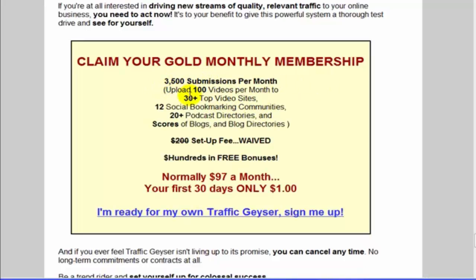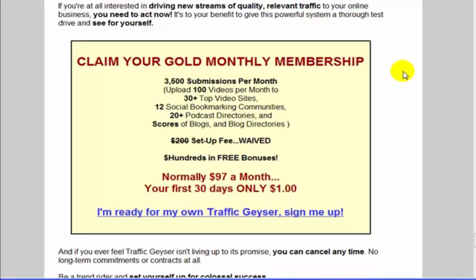It also takes that video through 12 social bookmarking communities, 20 podcast directories, and tons of blogs and blog directories. Of course they offer other bonuses as well. Essentially it gives you a more hands-off approach to your video submissions - you can do it all yourself for free, or you can pay this and be able to submit more. You have to take that all into consideration.